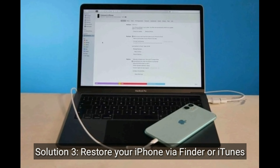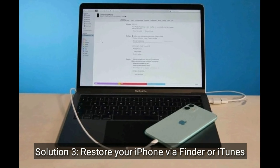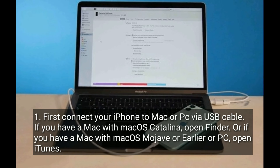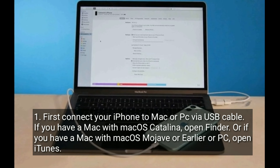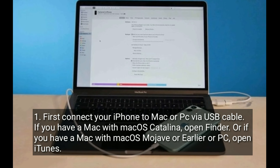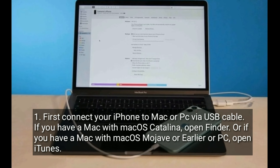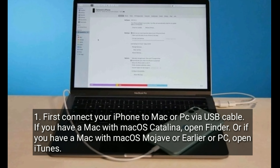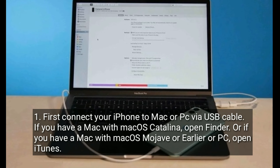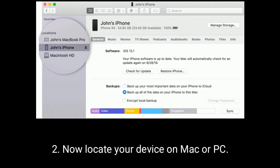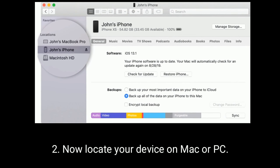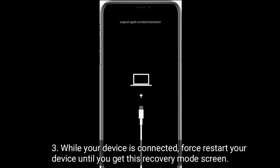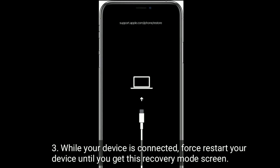Solution 3 is to restore your iPhone via Finder or iTunes. First, connect your iPhone to your Mac or PC via USB cable. If you have a Mac with macOS Catalina, open Finder; if you have a Mac with macOS Mojave or earlier, or a PC, open iTunes. Now locate your device on Mac or PC. While your device is connected, force restart your device until you get the recovery mode screen.